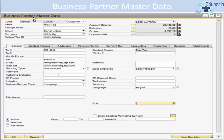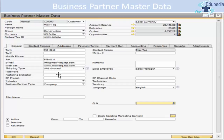You can use the General tab to update information about the business partner. You have two telephone numbers, one mobile phone number, fax, email, website, and other communication details. There is also a shipping type field — the shipping type you specify here will be displayed in every new document created for this business partner, such as a sales order, delivery, purchase order, or GRPO. You can also specify a password and associate a project with this business partner.